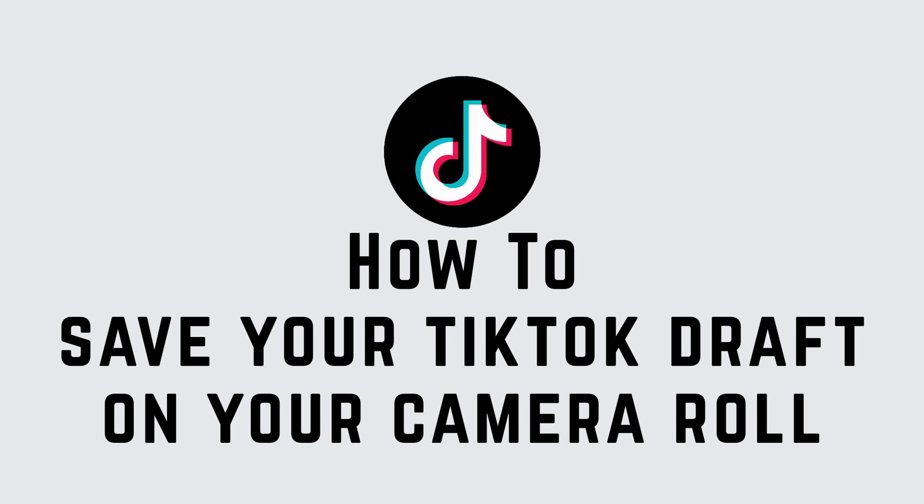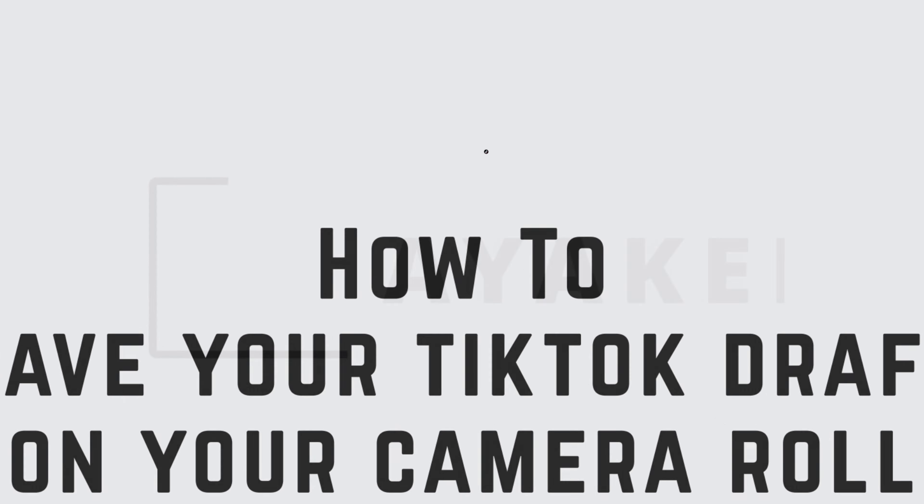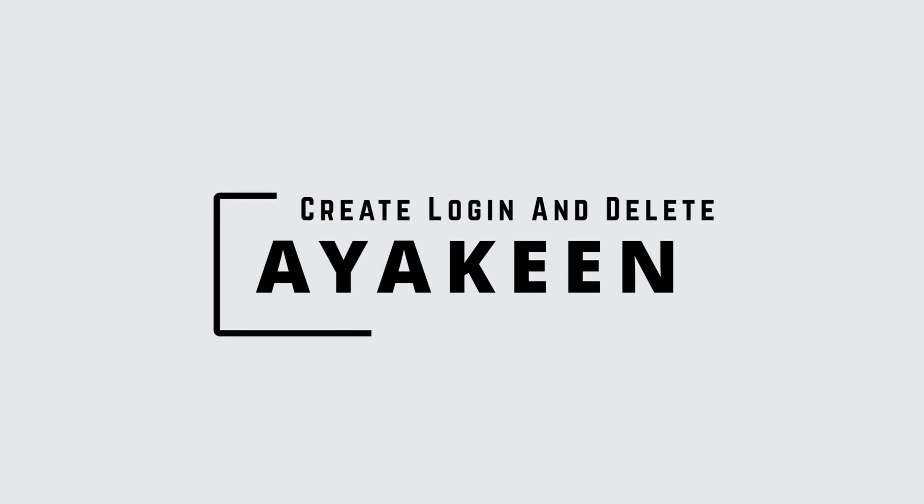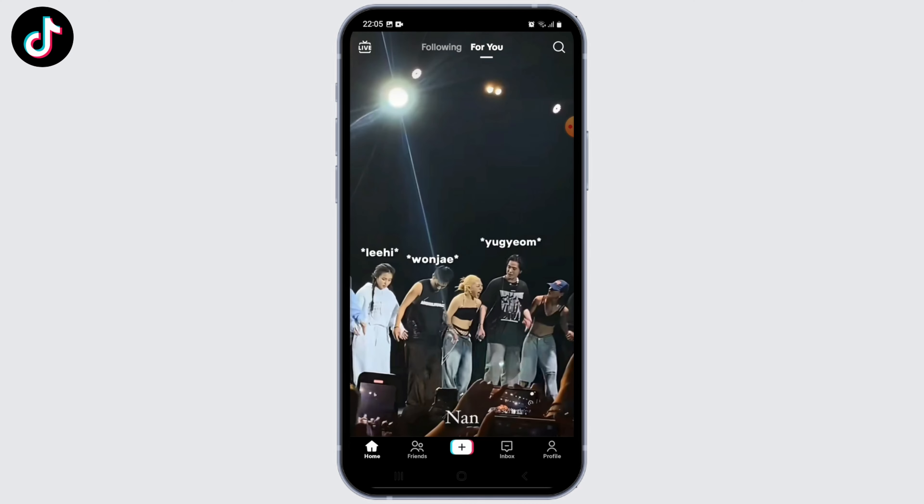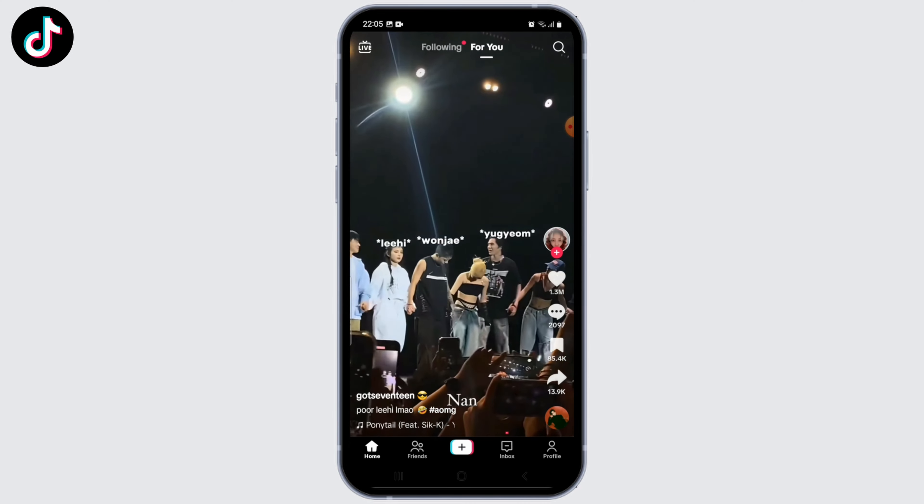Welcome to another video on how to save your TikTok draft to your camera roll. Hey guys, I'm Aykin from Create Login and Delete. Let's get started. First, go ahead and open up the TikTok application and log into your account.